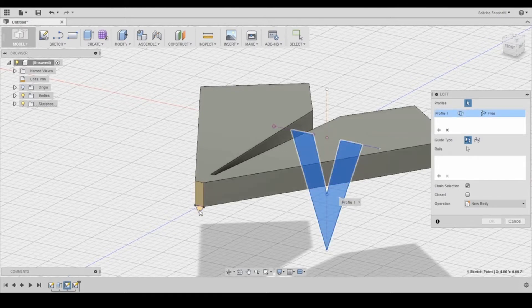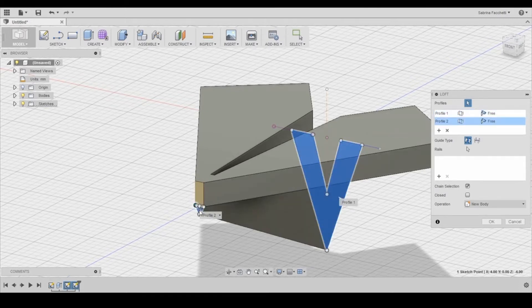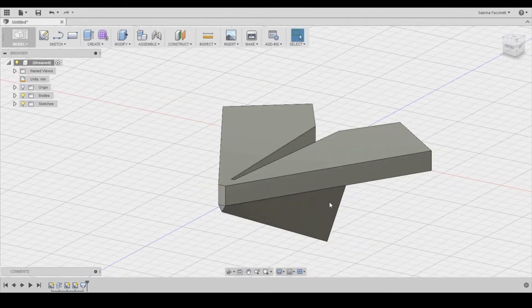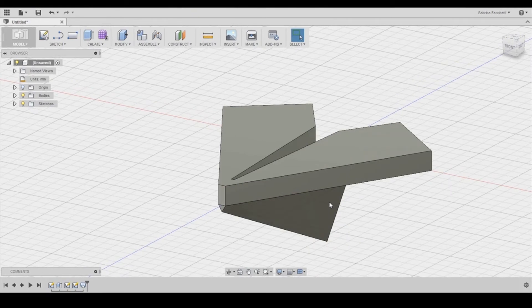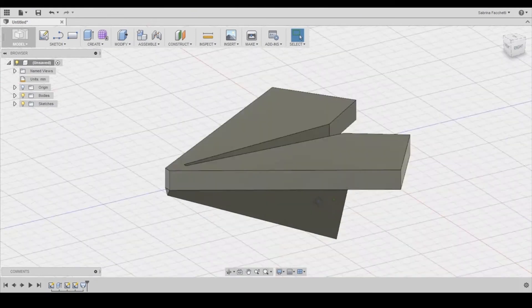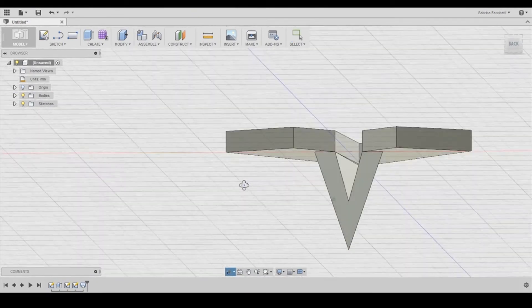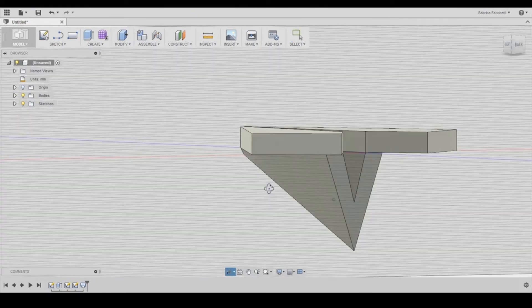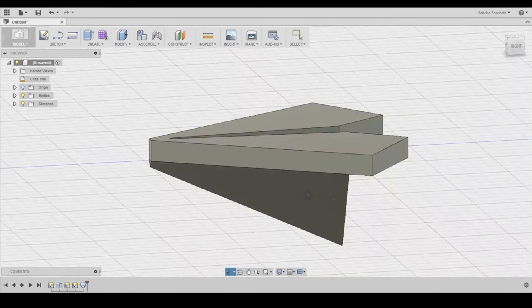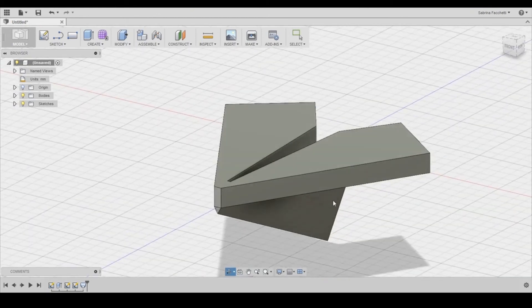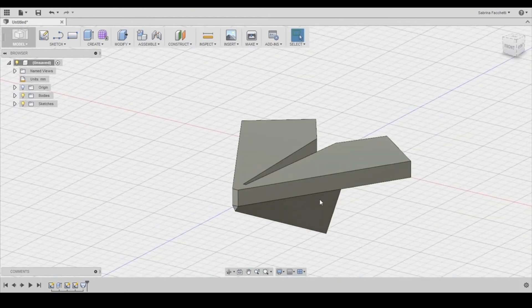We select as profiles our two sketches and then this is our result. The loft tool creates an organic transition between the first and the second sketch, defining the body of the origami plane.